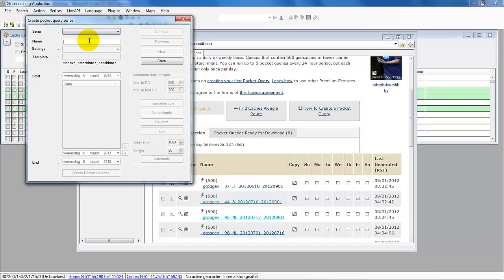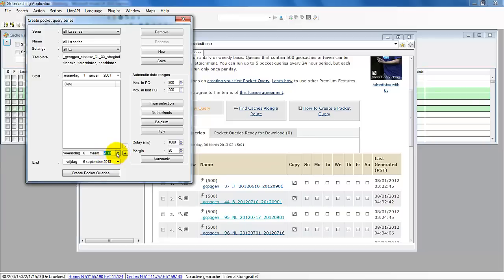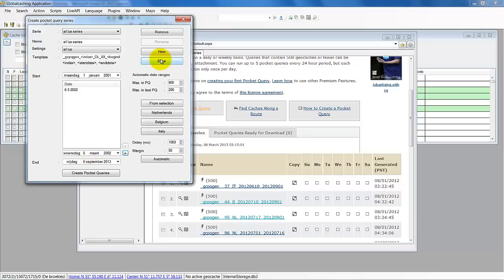So we create a new one — we say 'All Luxembourg Series'. We paste new. It asks which settings do we want to use — the 'All Lux' we saved. So now you have the option to create date intervals. We can have from 2002, and we add it. So now we have from January 1st 2001 to this date, and from this date to the end. So it will create two pocket queries. You can press Save.